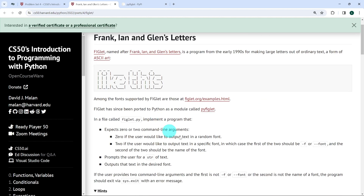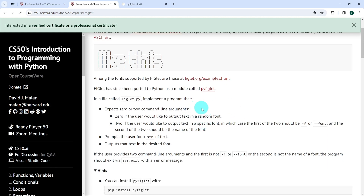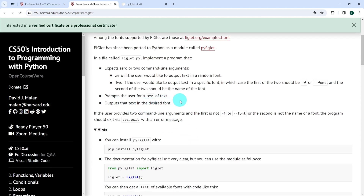In this exercise, we're expected to create a Python file called figlet.py, and implement a program that expects zero or two command line arguments — zero if the user would like to output text in a random font, two if the user would like to output text in a specific font, in which case the first of the two should be -f or --font, and the second should be the name of the actual font. We are also required to prompt the user for a string of text and output the text in the desired font. And if the user provides two command line arguments and the first is not -f or --font, or the second is not the name of a valid font, the program should exit via sys.exit with an error message.